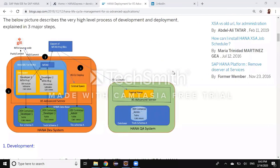Welcome back to HANA Developers Channel. My name is Rickon. In today's session, we're going to look at the difference between a private build and a real deployment in XS Advanced Server.